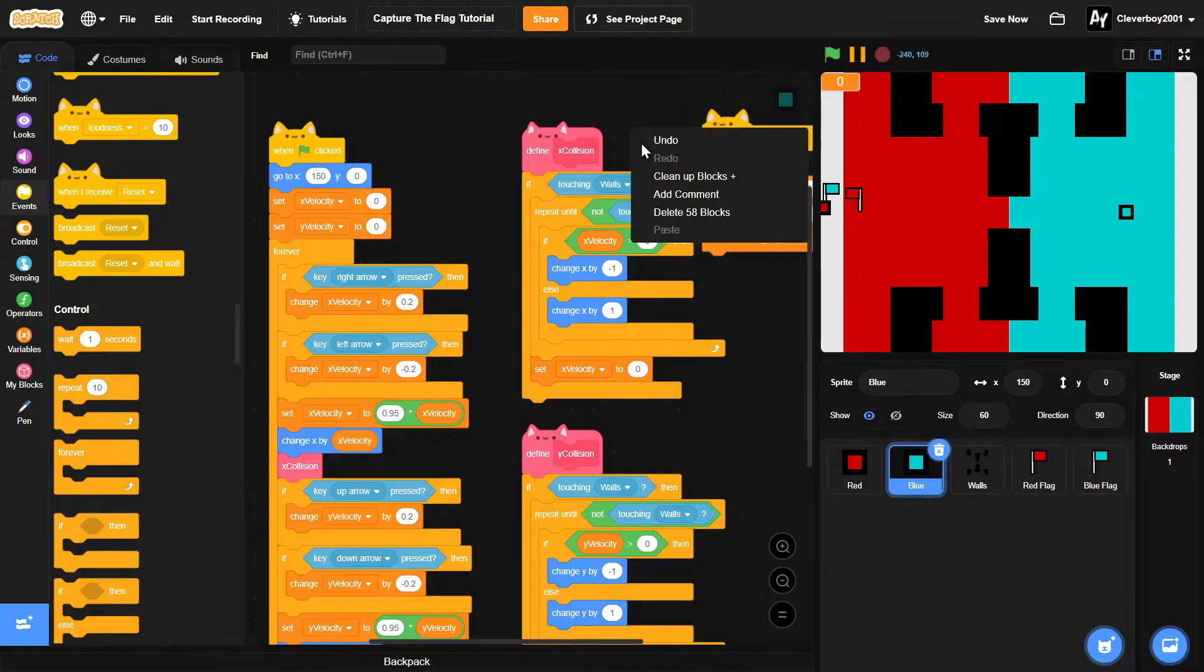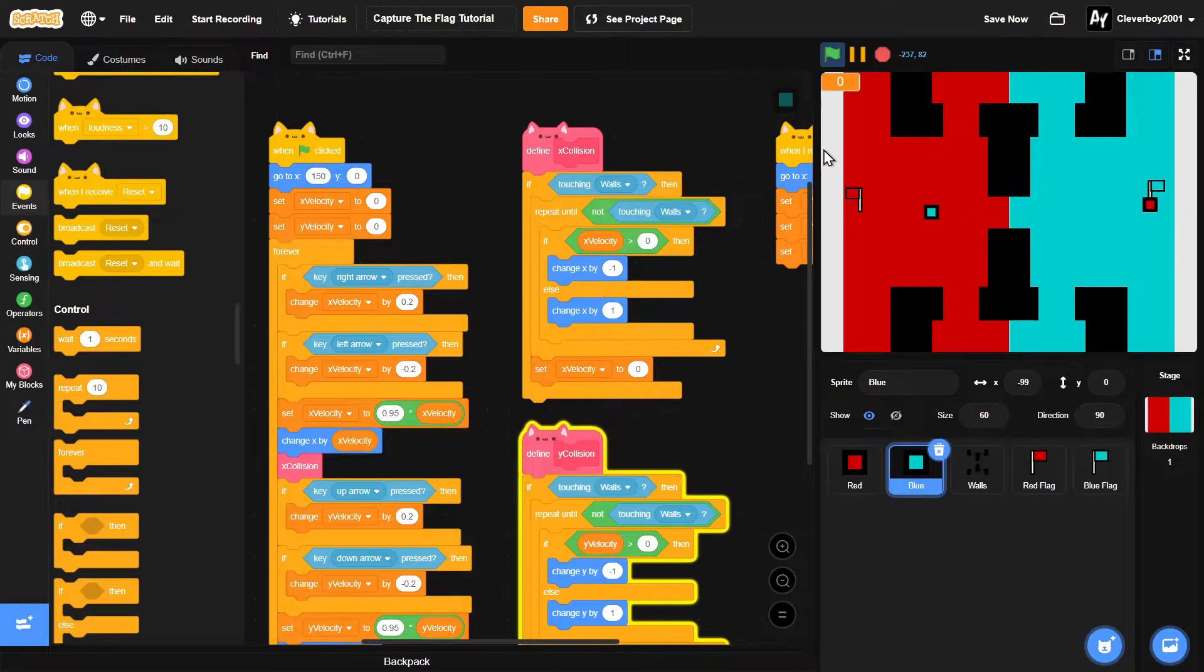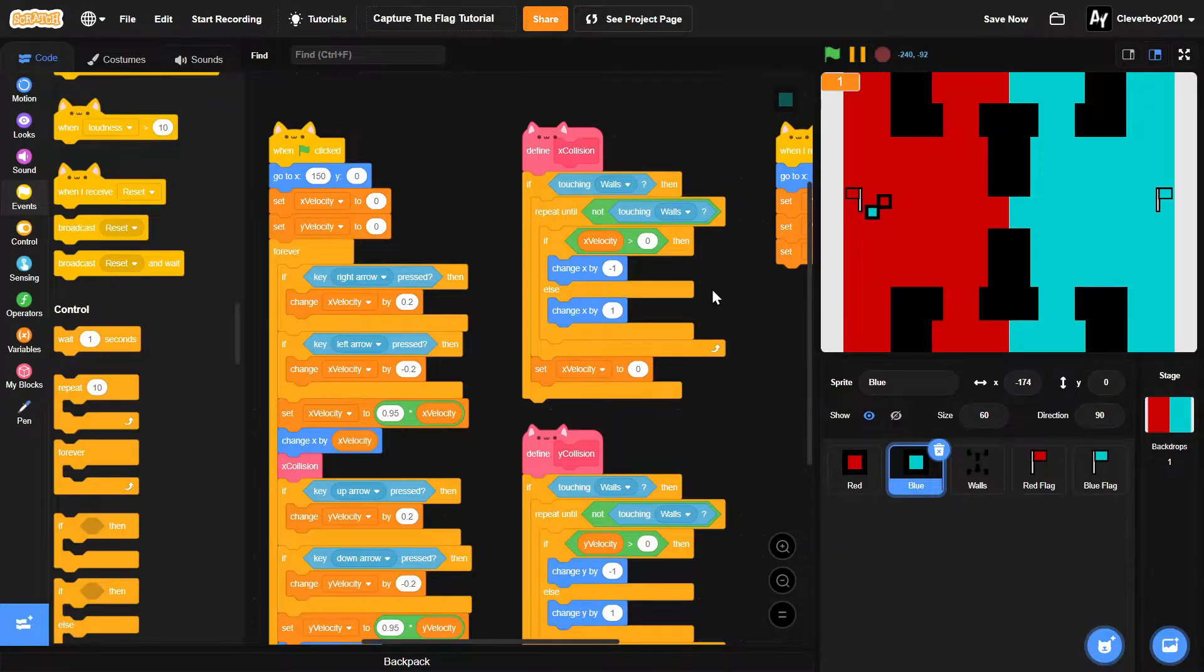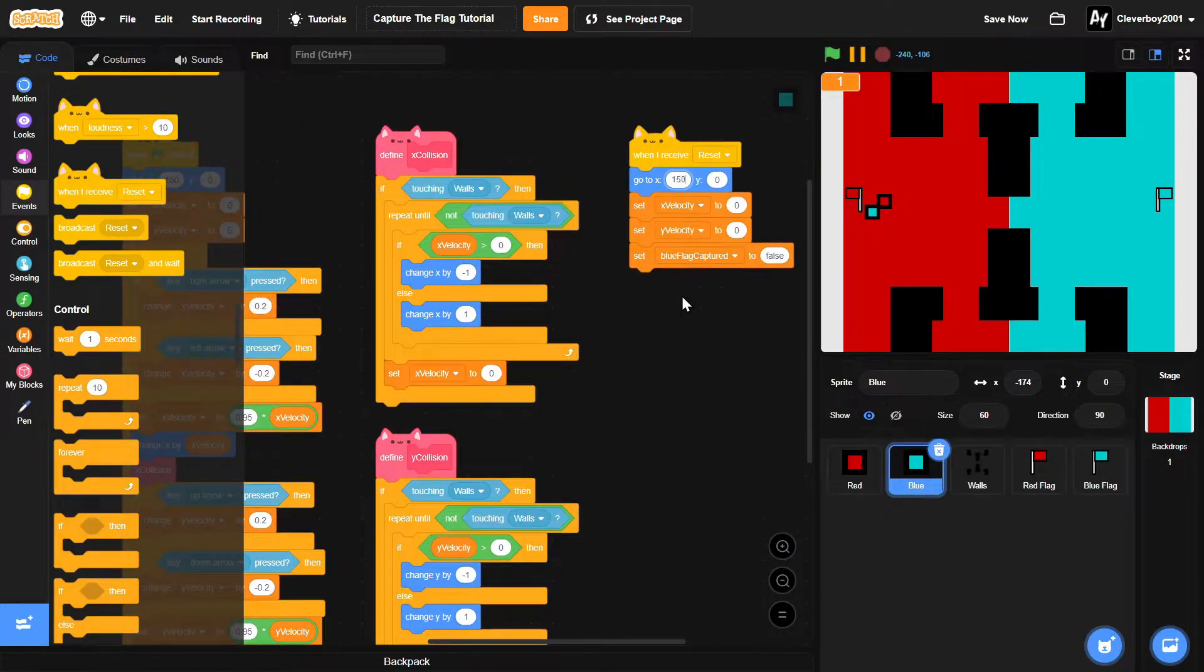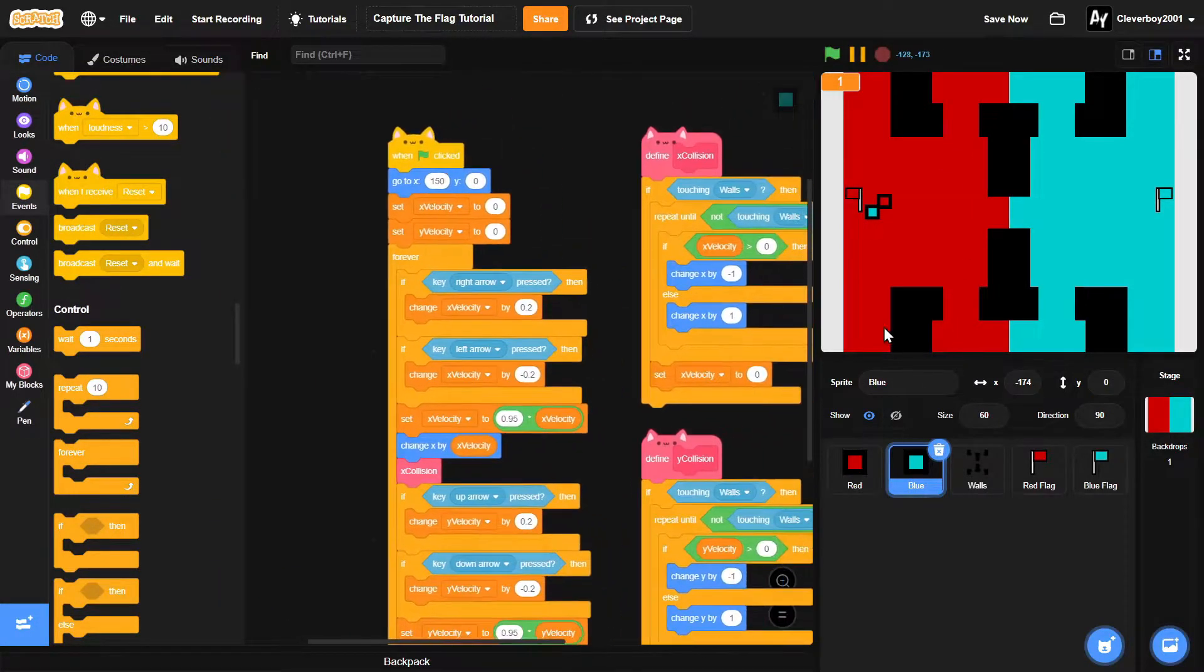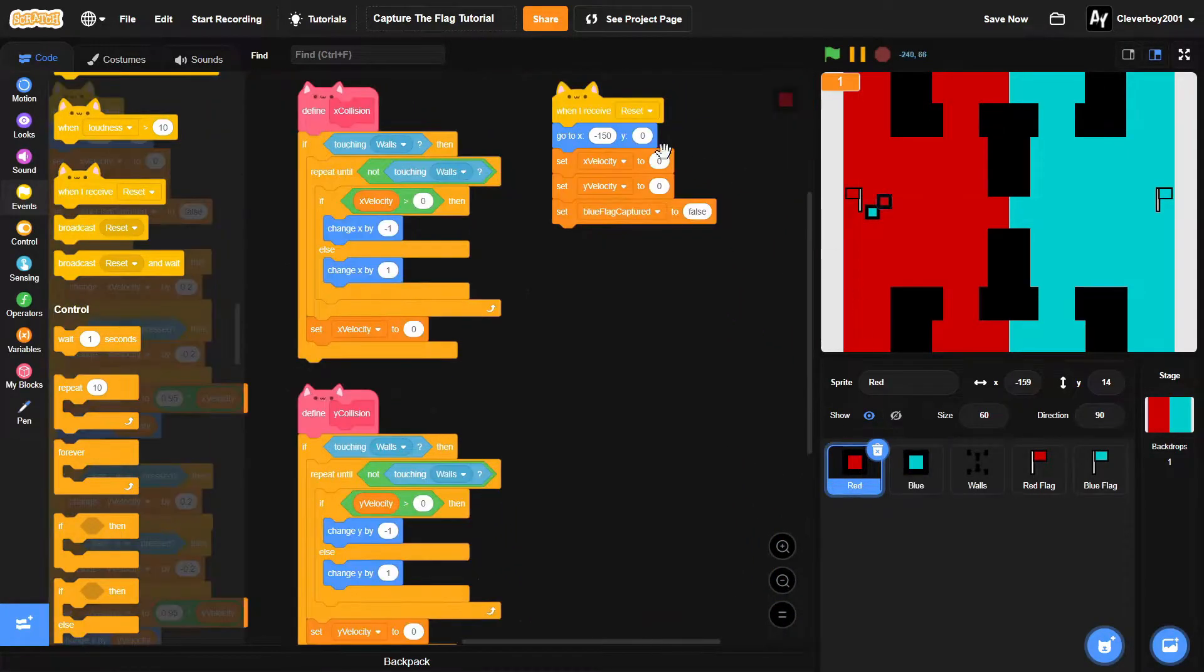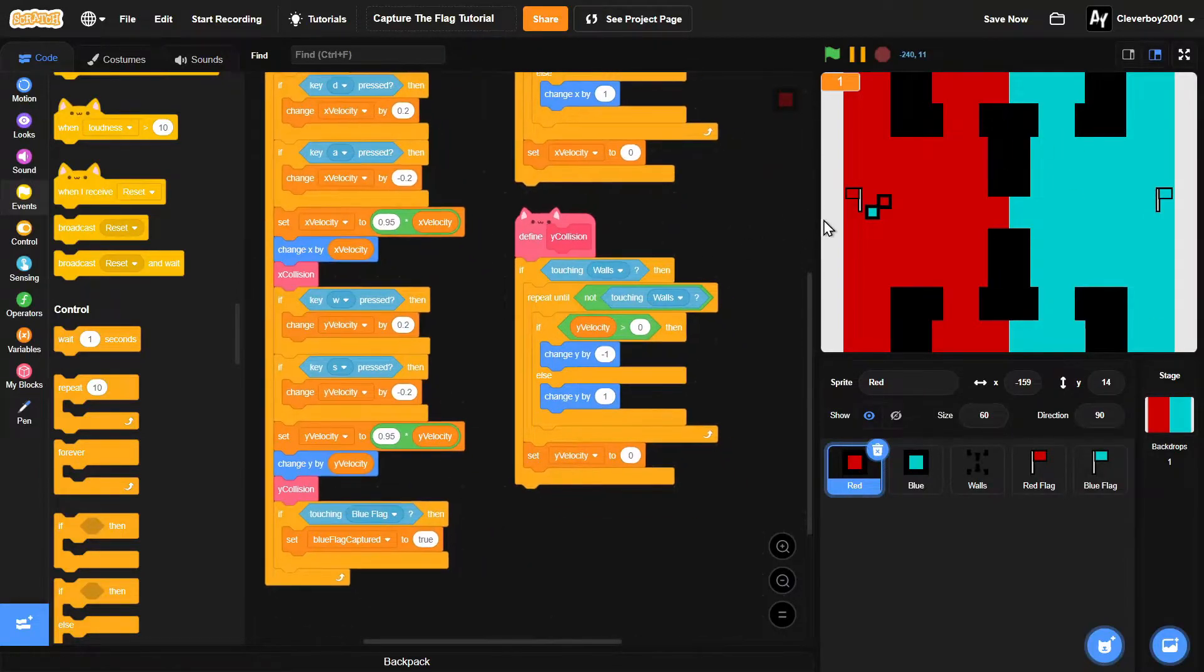Do the same thing for blue - put it right there and now if we capture the blue flag and put it to the white place like here, it resets. But the blue is there, so we'll put the x to 150 here and that should do it.